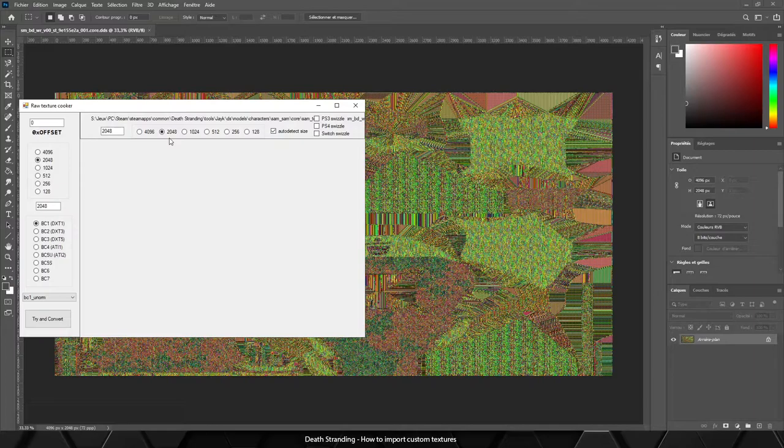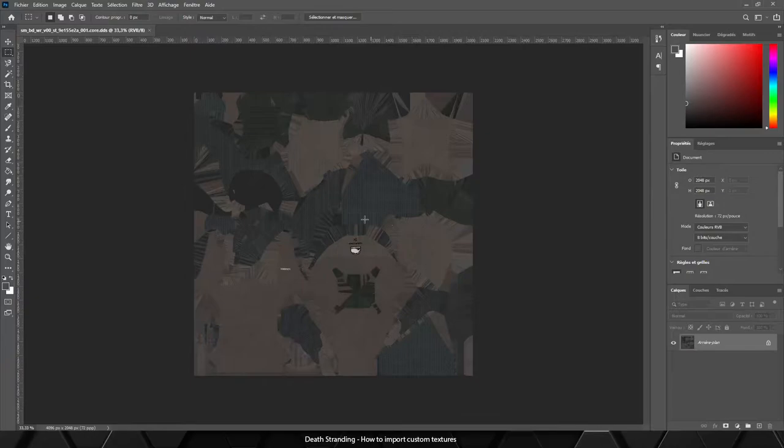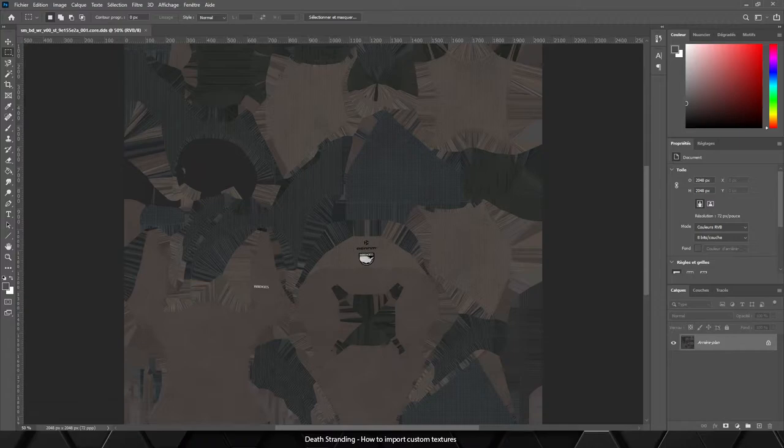I know the width is 2048 and the format is BC7 for this specific texture. If we update, you can see we've got our file.